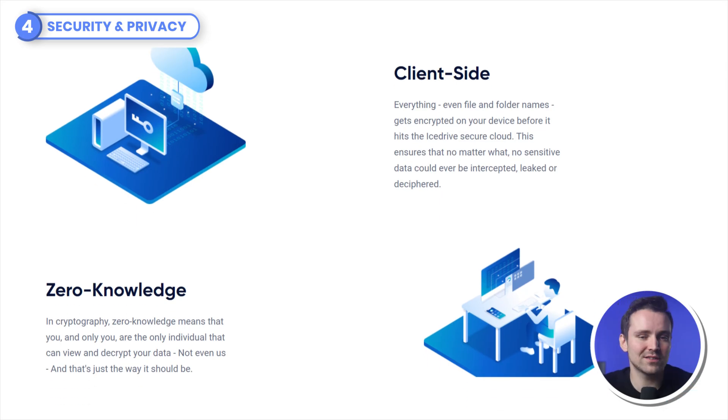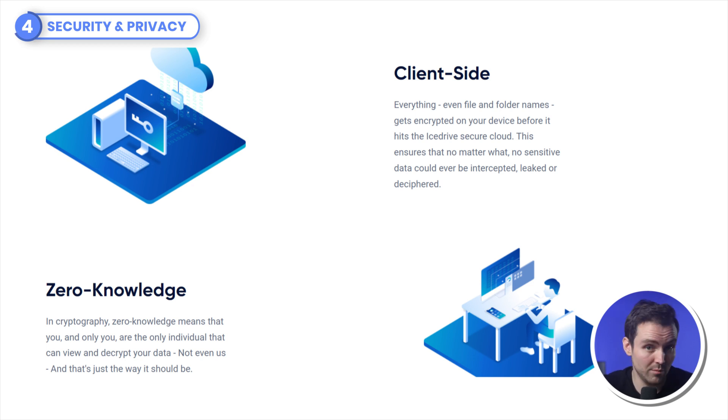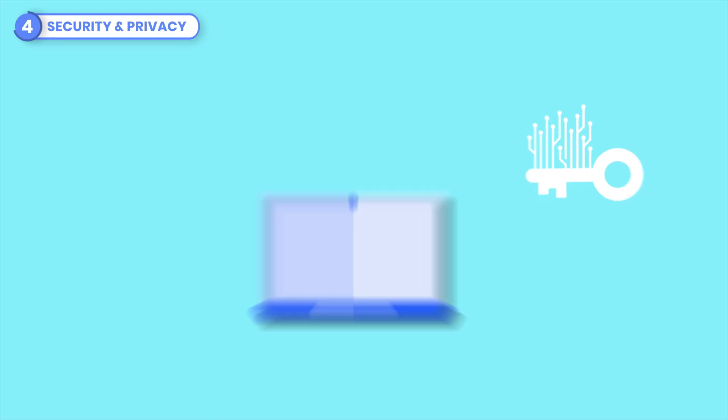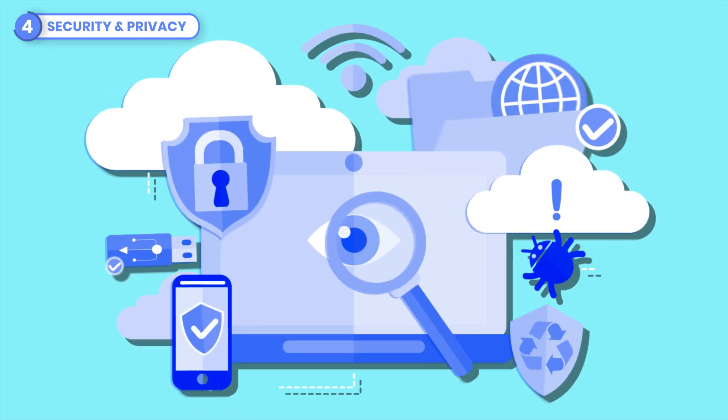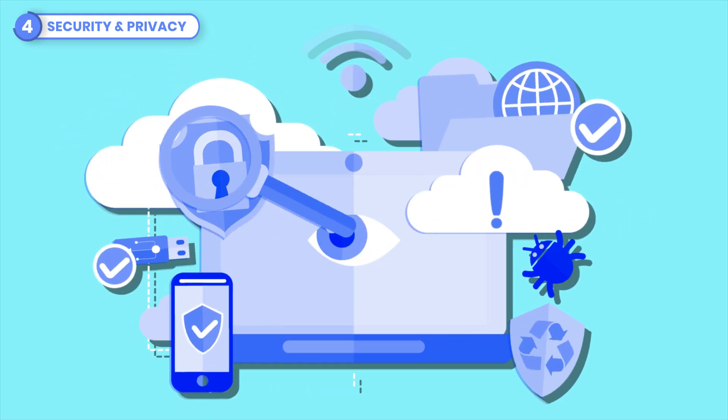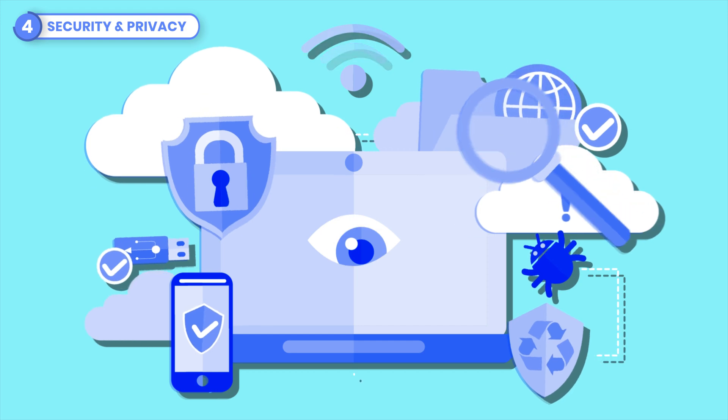iStrive also offers client-side and zero-knowledge encryption, which is called crypto, and it means that your information is encrypted on your computer with a unique encryption key that only you know. And as a result, no one, not even iStrive themselves, can view your data after it's been encrypted. But be aware, if you lose this key, your data is gone. Never to be seen again. So please, please, please be sure not to do that.